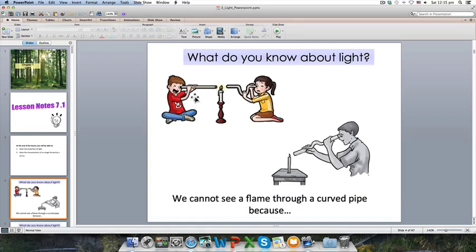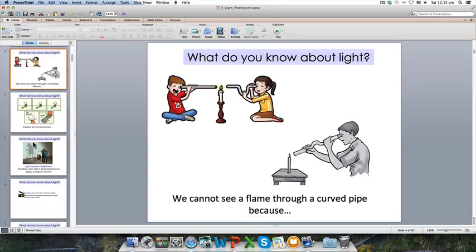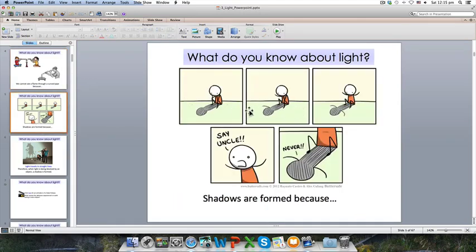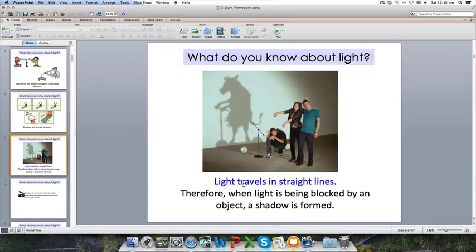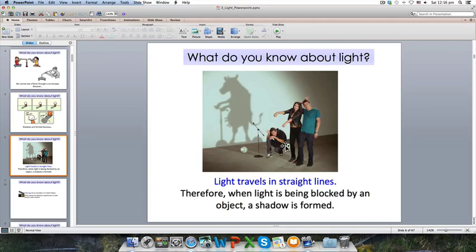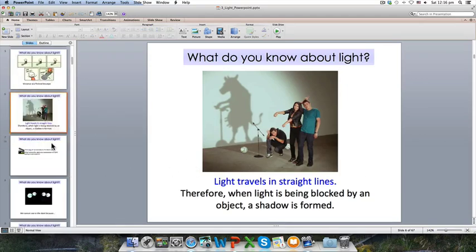So what do you know about light? Here we have a boy and a girl. The boy can see the light but the girl cannot see through a curved pipe. Shadows are formed because light travels in straight lines — when light is blocked by an object, a shadow forms. Here you can see a shadow that looks like a cow riding a scooter, but it's actually three guys and two soccer balls.